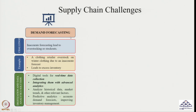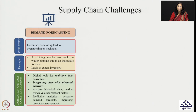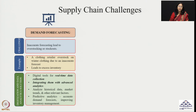The first and foremost challenge of supply chain, which anybody will agree to, is demand forecasting. It is a very difficult part because it is very difficult to understand customer requirements and accurately predict them. Inaccurate forecasting will always lead to overstocking or stock-outs — this is one of the critical challenges any supply chain faces on a day-to-day basis.